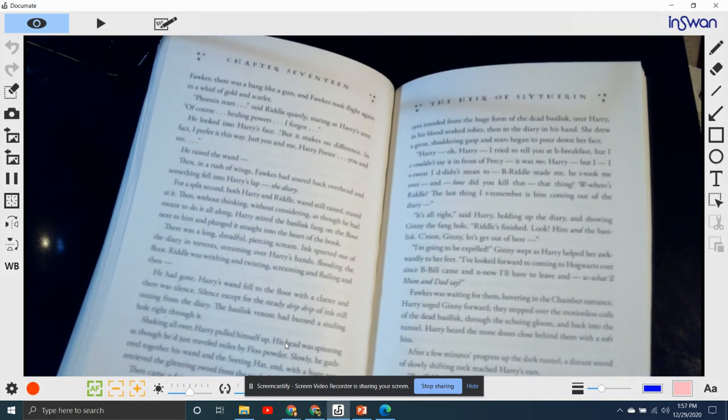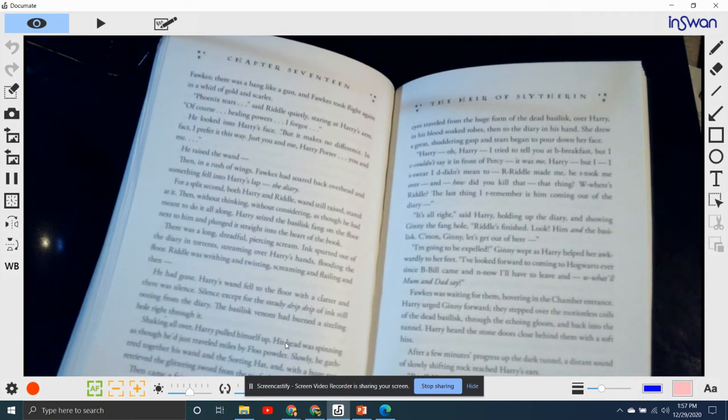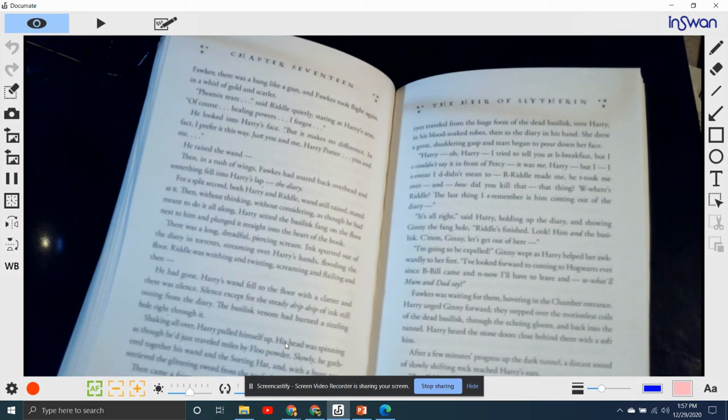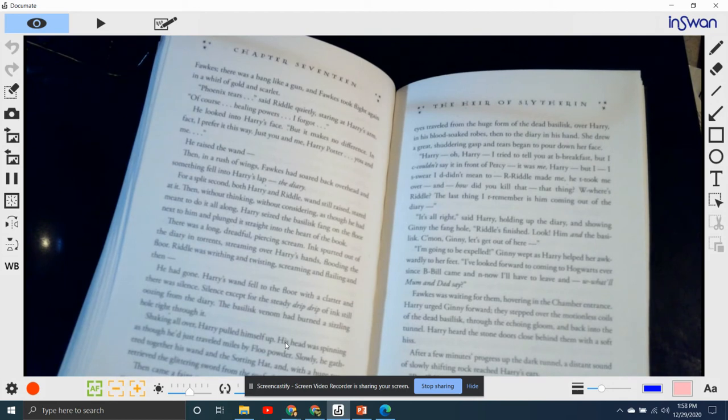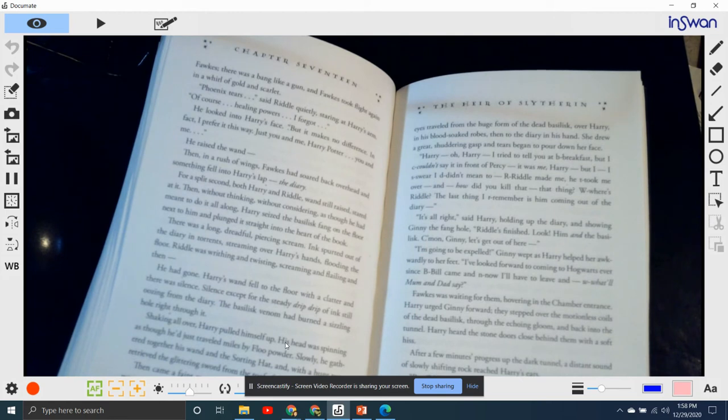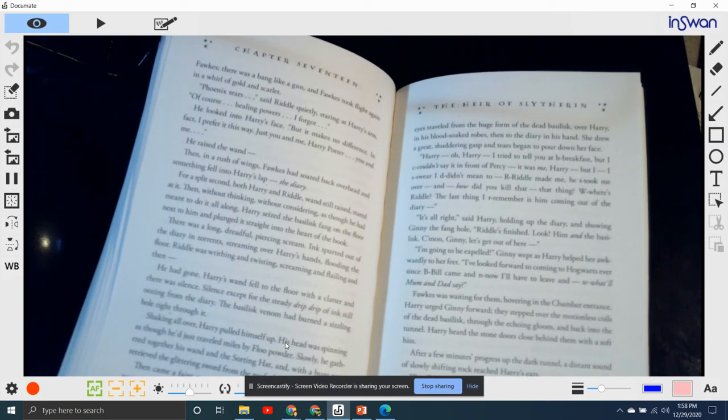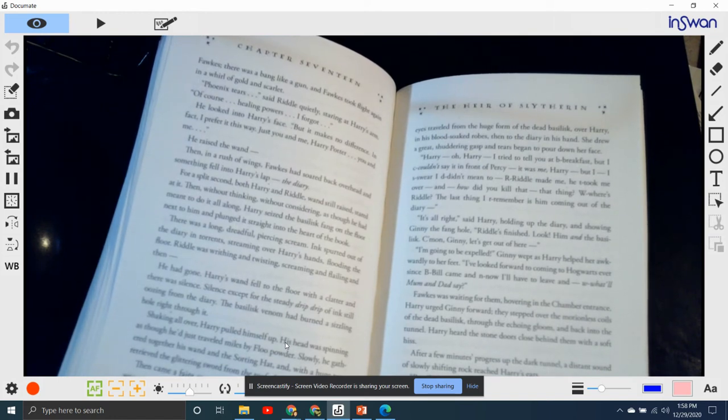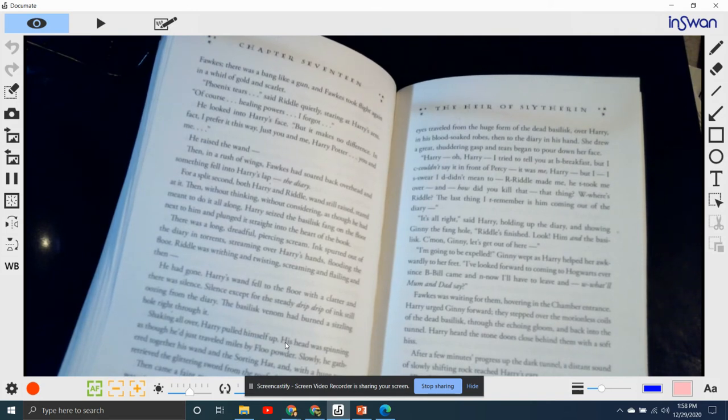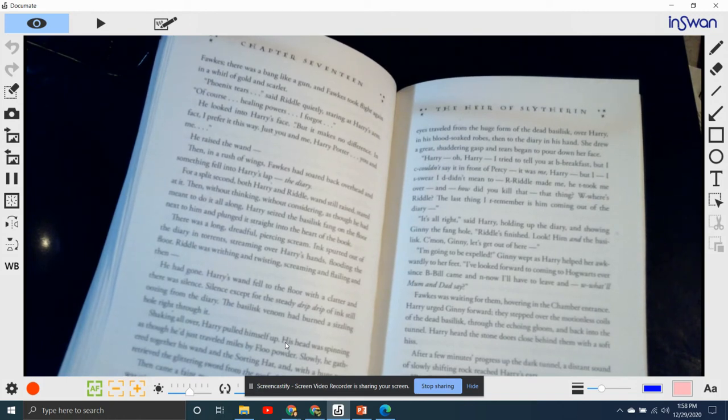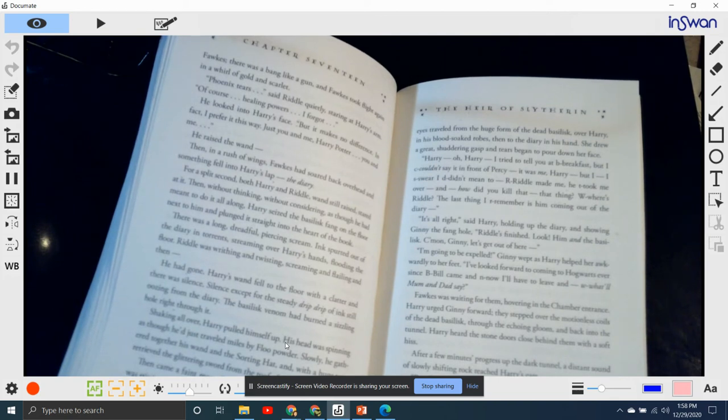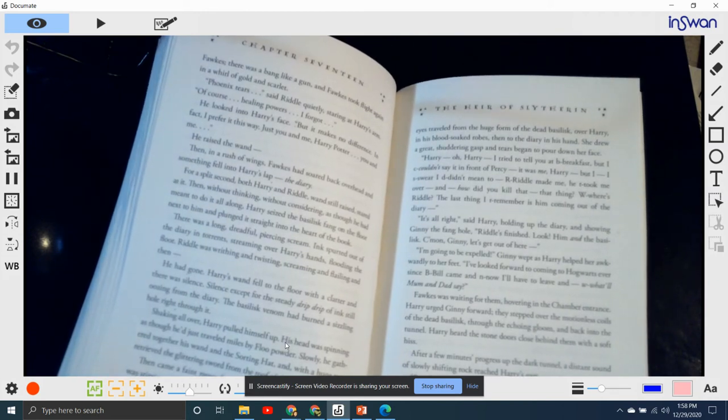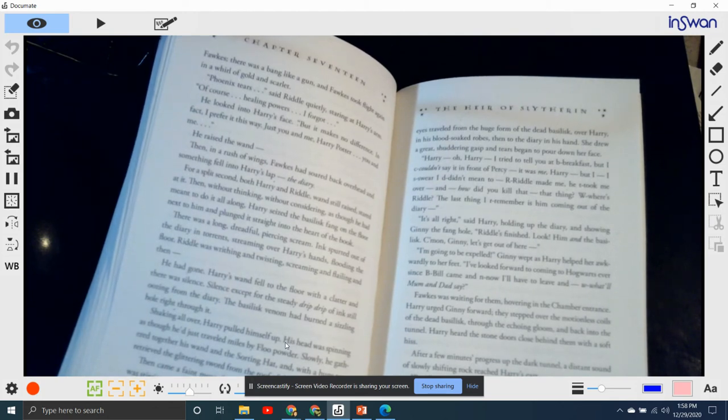Ginny was stirring. Harry hurried towards her, and she sat up. Her bemused eyes traveled from the huge form of the dead basilisk over Harry in his blood-soaked robes, then to the diary in his hand. She drew a great shuddering gasp, and tears began to pour down her face. "Harry, oh Harry, I tried to tell you at breakfast, but I couldn't say it in front of Percy. It was me, Harry. I swear I didn't mean it. Riddle made me. He took me over. How did you kill that thing? Where's Riddle? The last thing I remember is him coming out of the diary." "It's all right," said Harry, holding up the diary and showing Ginny the fang hole. "Riddle's finished. Look, him and the basilisk."